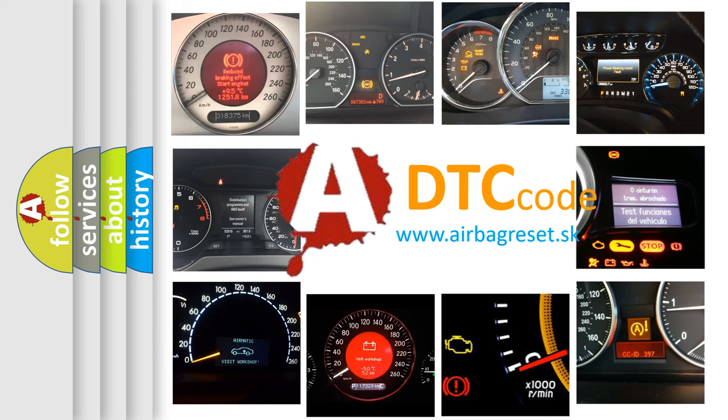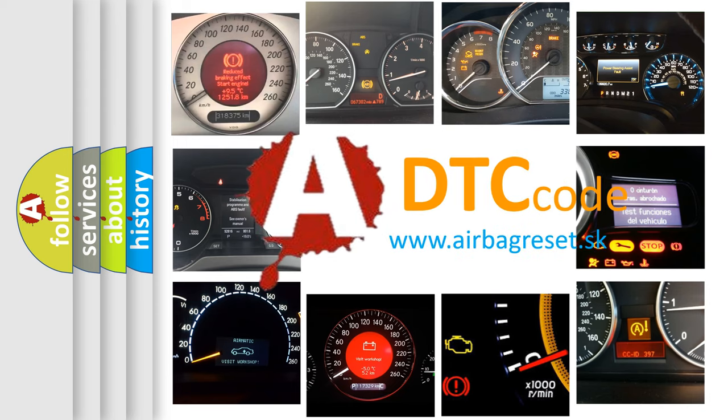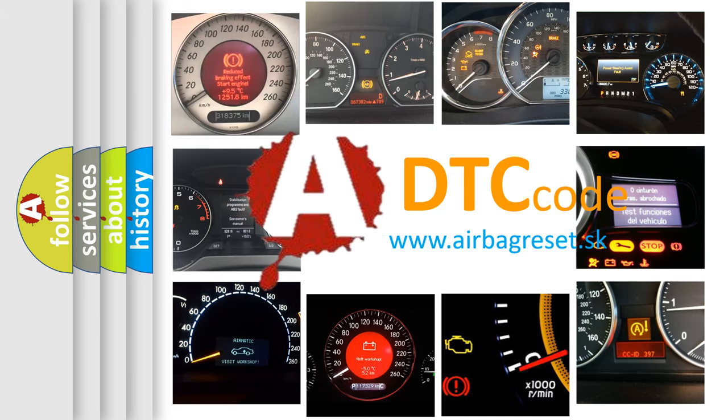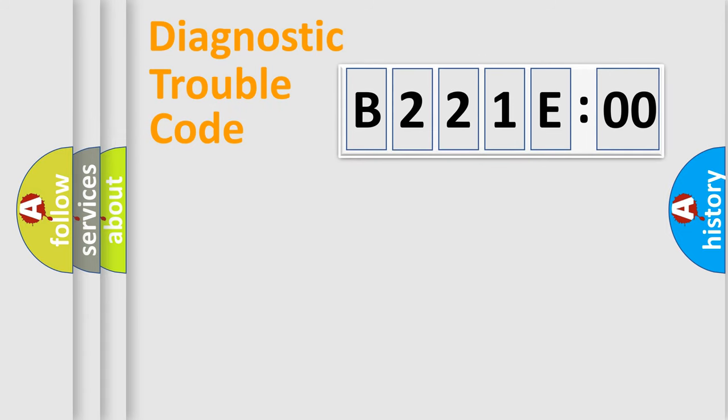What does B221E00 mean, or how to correct this fault? Today we will find answers to these questions together.